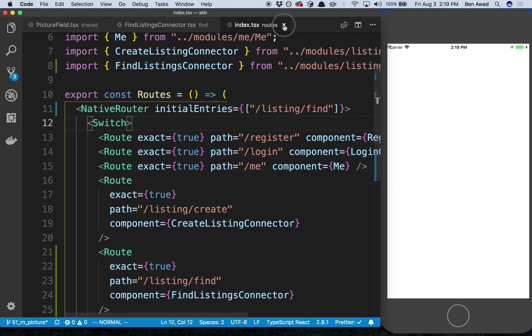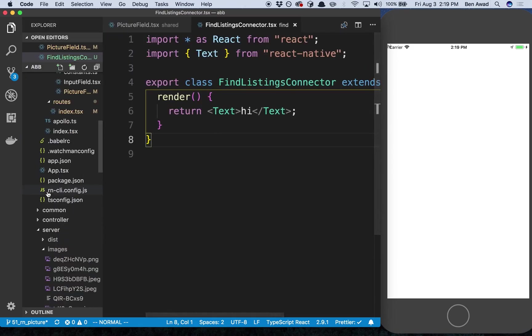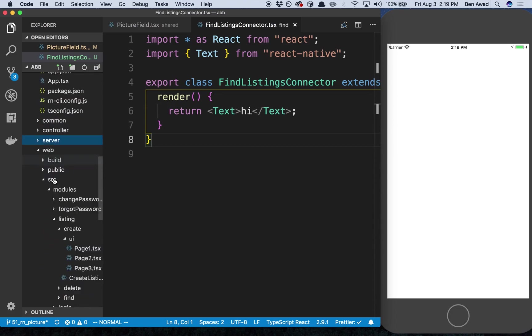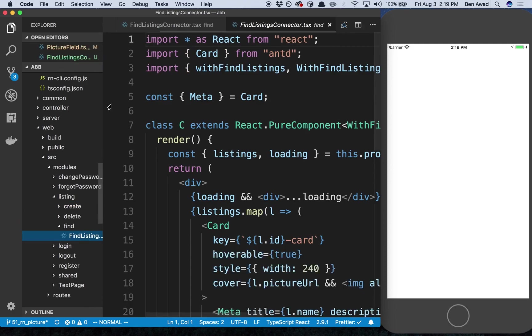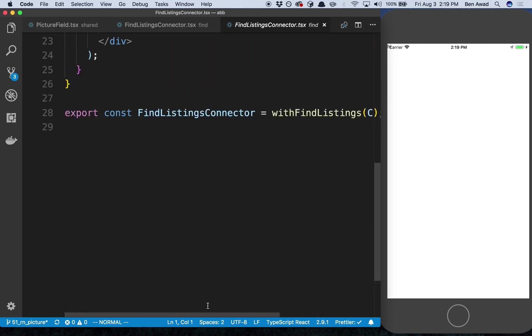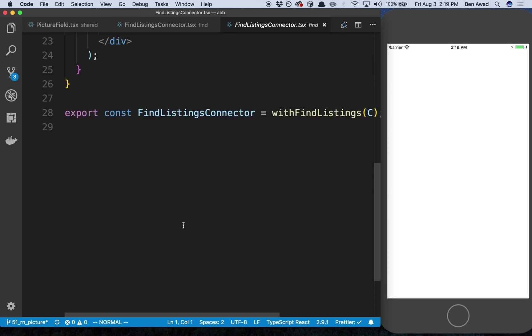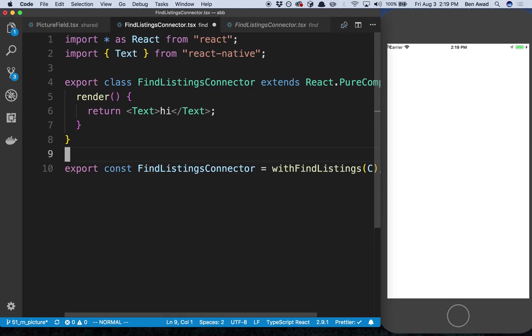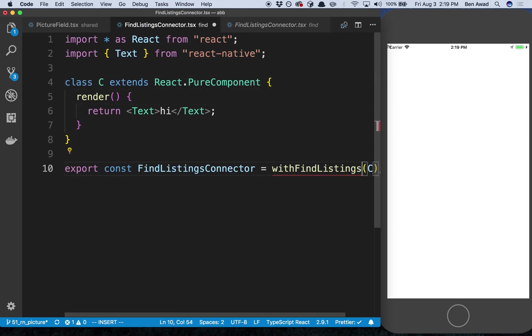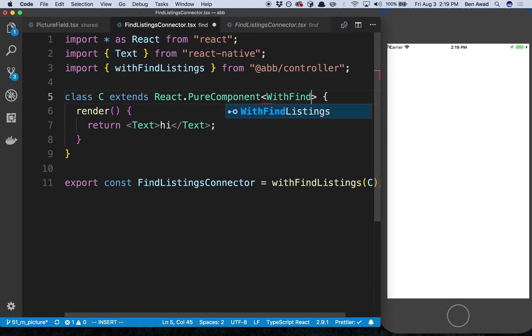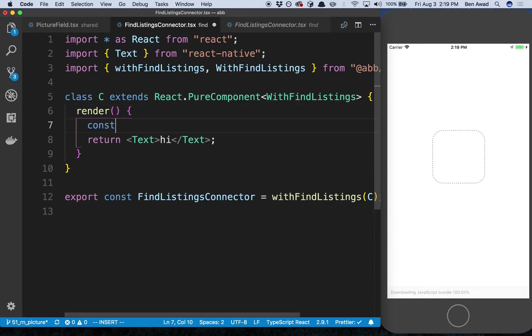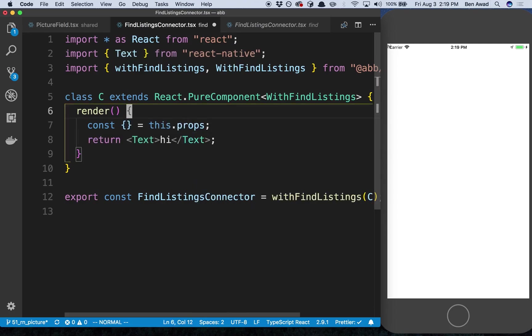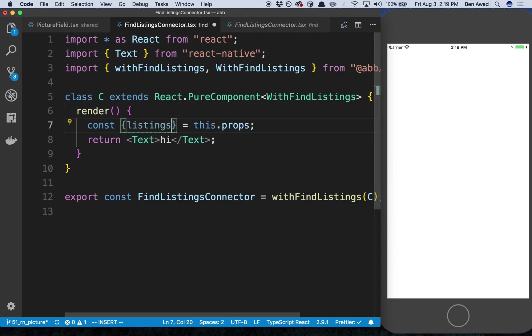Now we can start filling this out. So the first thing I want to do is get our data, and we're going to do that the same way we do with the website. If we come over here to the find listing I believe we used a higher order component for this - yep. So we're going to use this withFindListings higher order component. I'm going to copy this, paste it here. I'm going to rename this to C and now I need to import this from the controller. Then I also want to get the WithFindListings so I have the props for it. So now I have the data and the props. In this case the thing I care about is the listings.